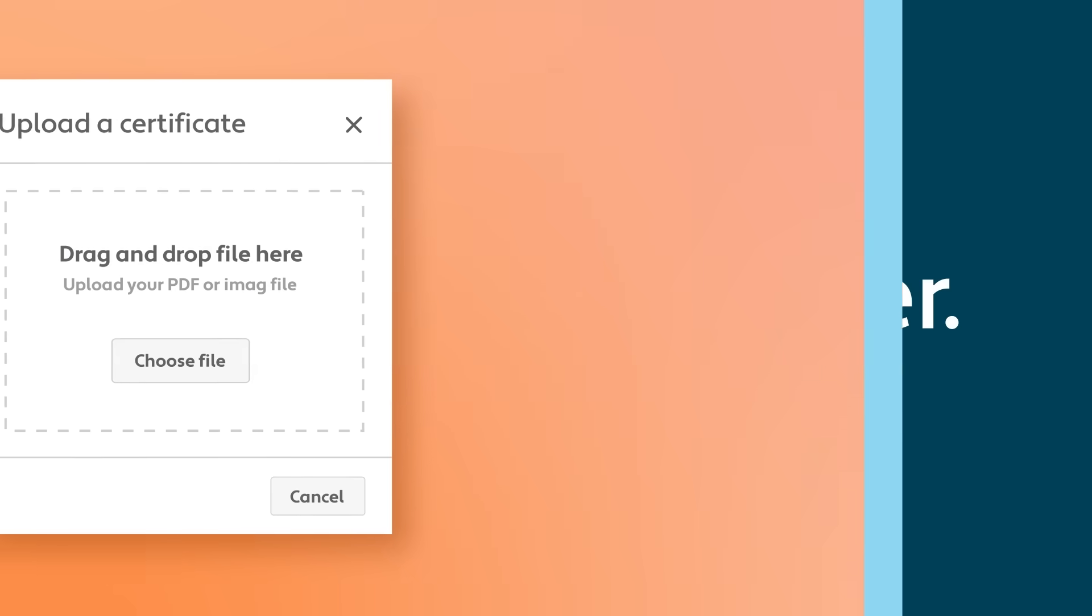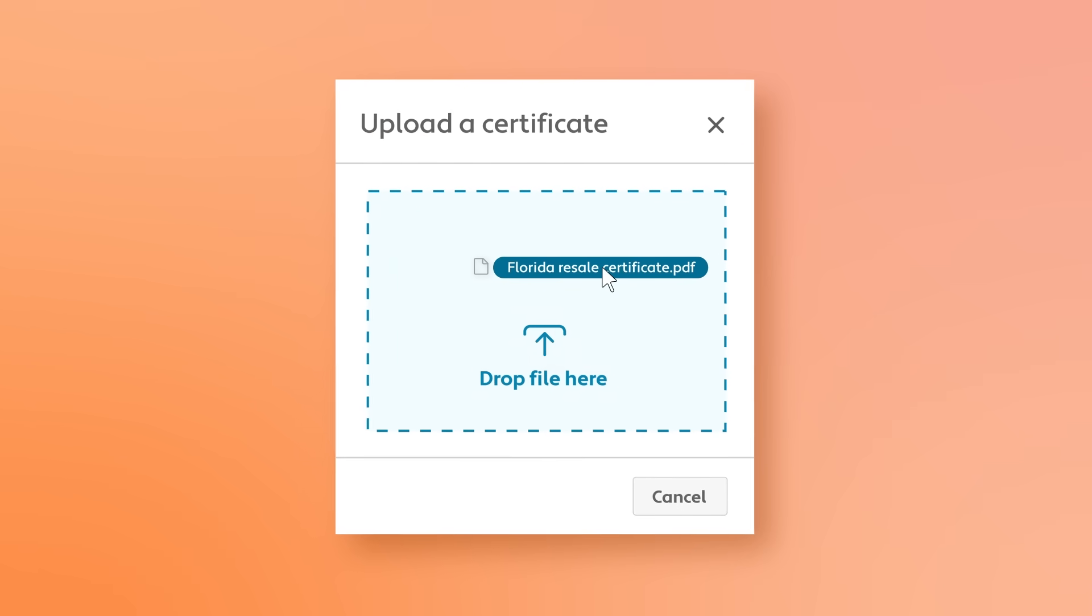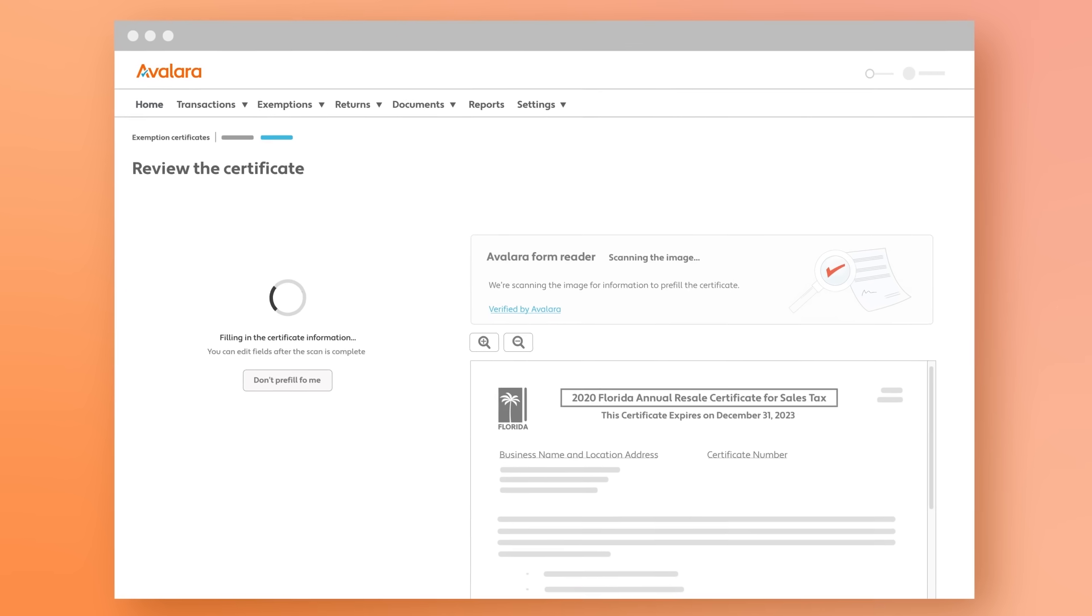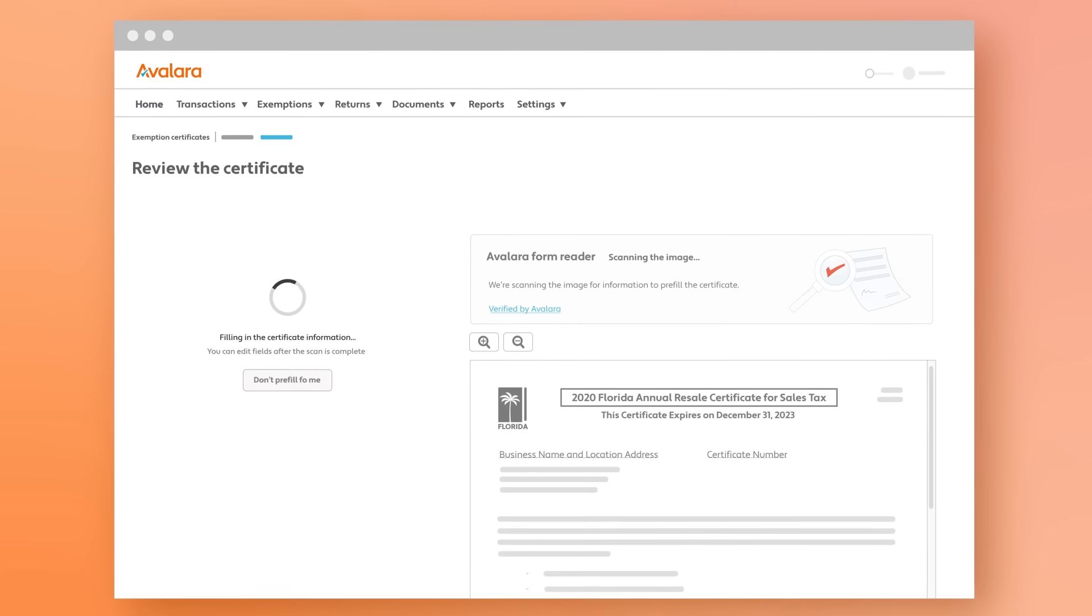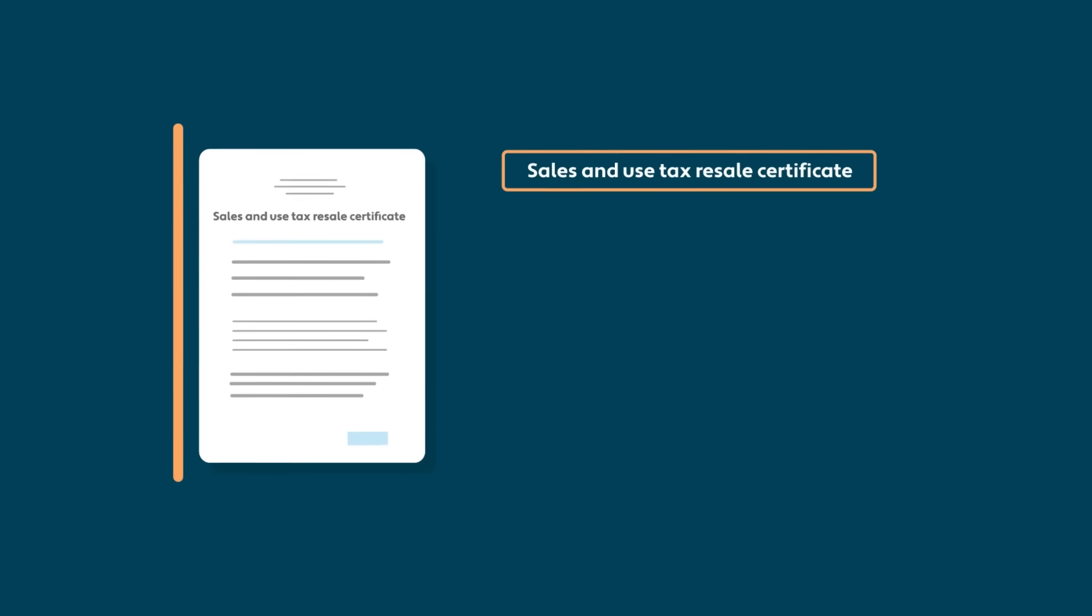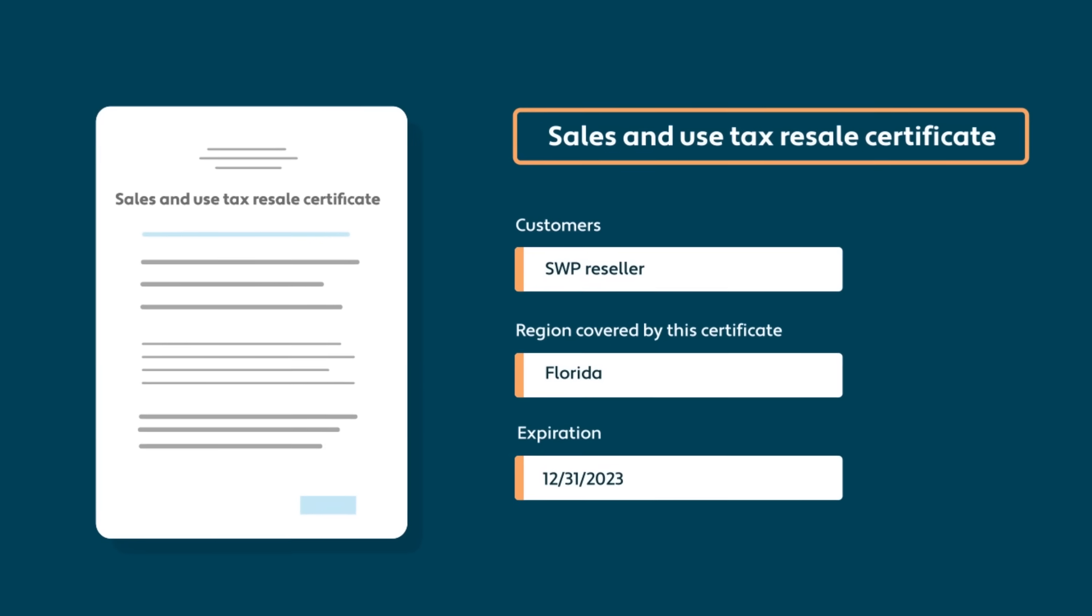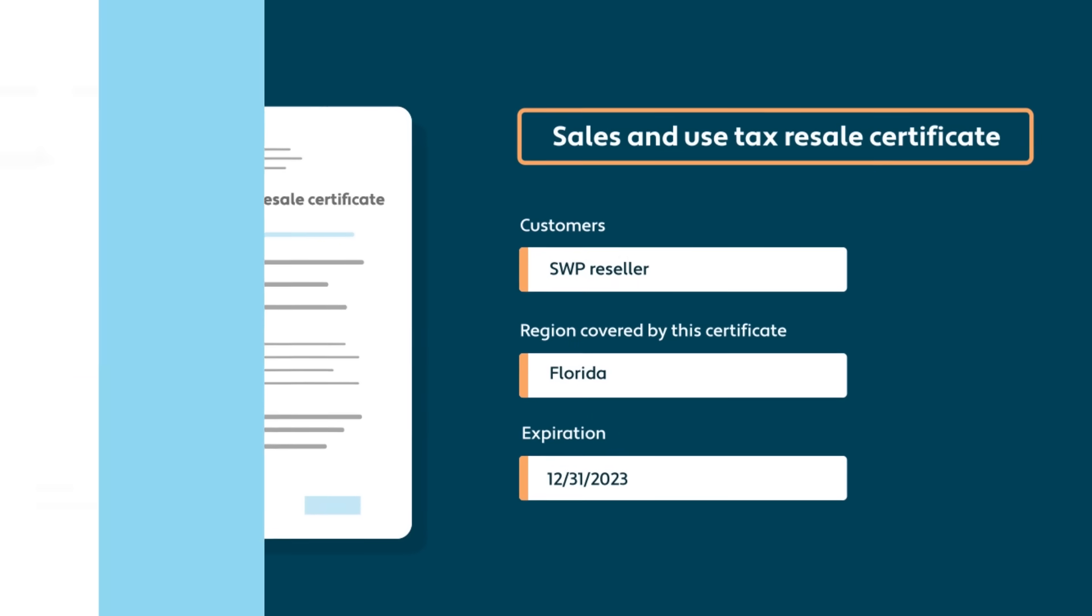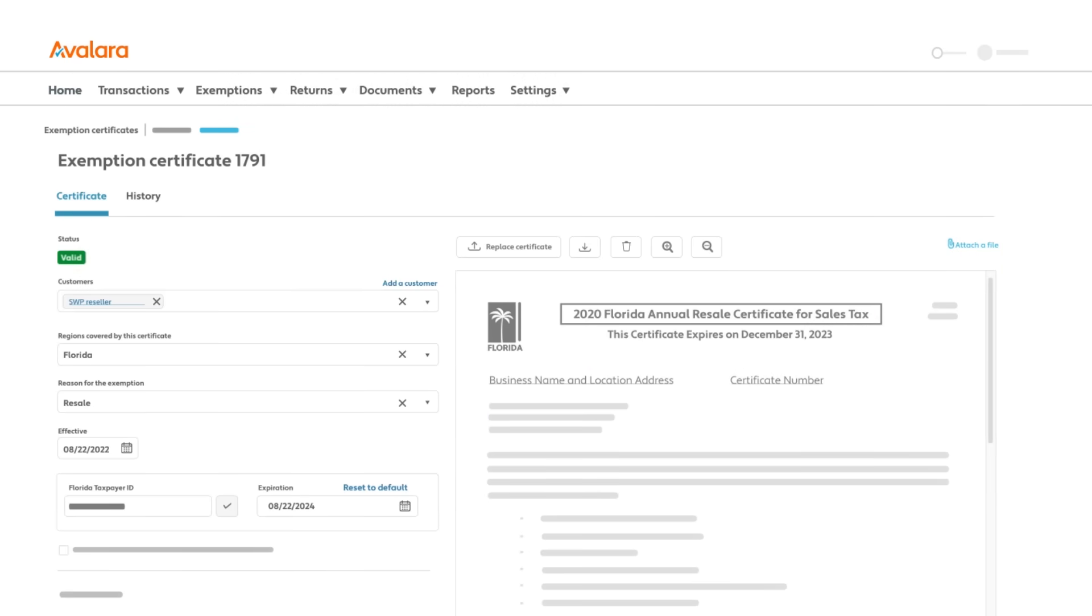This is why ECM's validation engine with optical character recognition is so important in this process. For many standard forms, ECM scans the image, confirms the certificate type, then digitizes the data on the document, and tells you whether the certificate is valid.